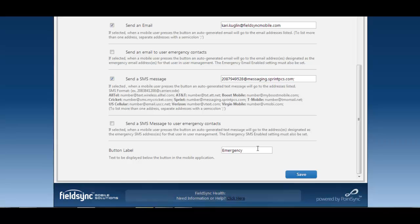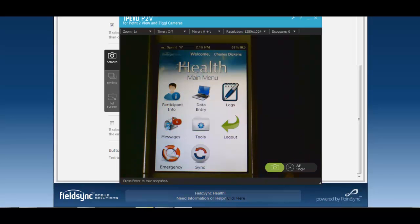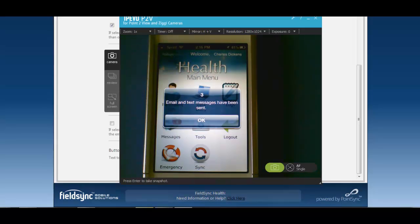Now let's go over to the mobile again and see how that works. Here I have my mobile device, I've already configured my settings that I just went through with you. I'm going to select the emergency button. You'll see that as soon as I select it it tells me that an email and a text message have been sent.